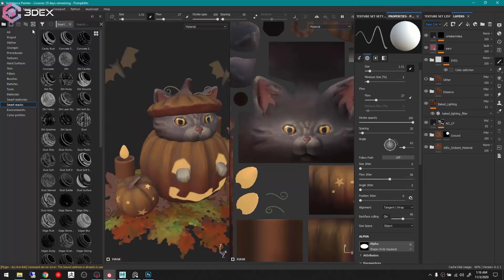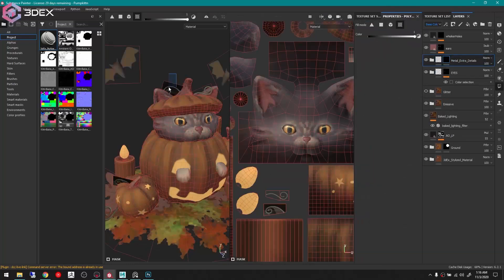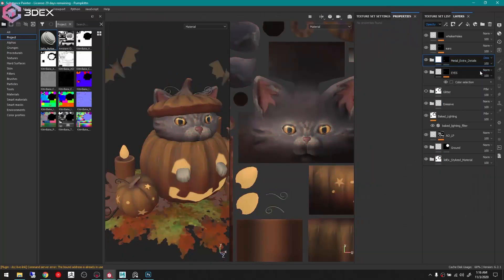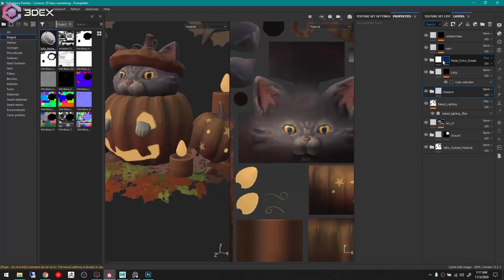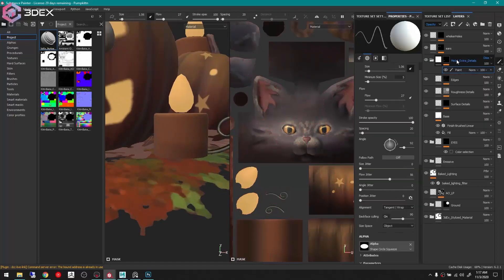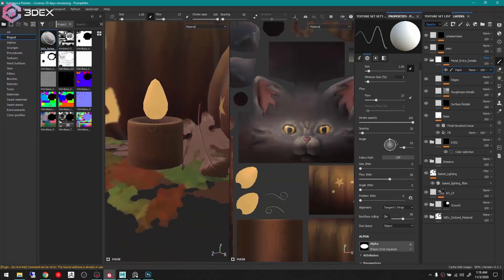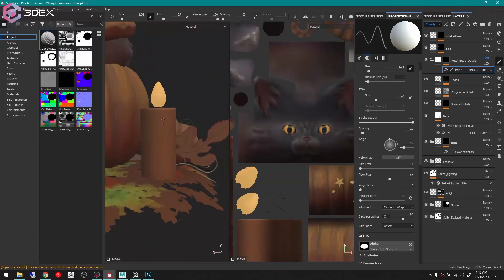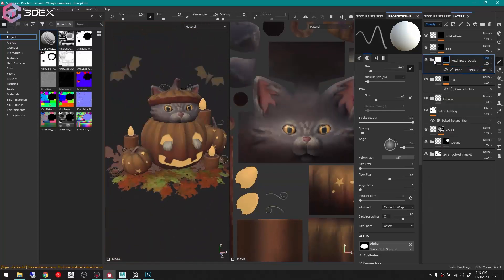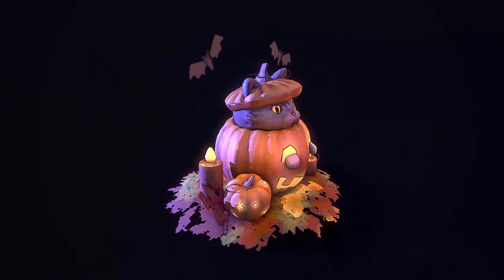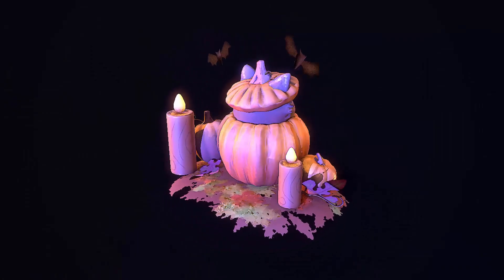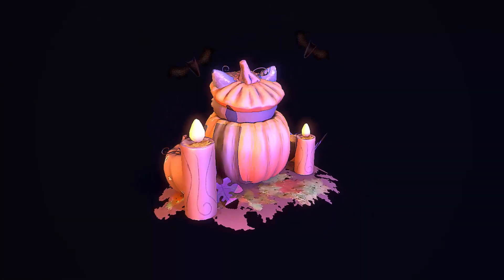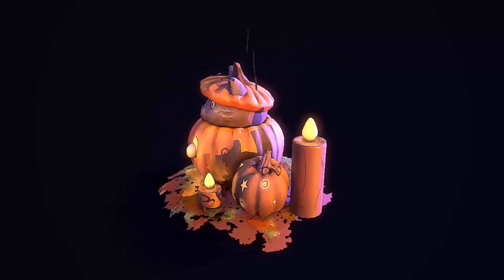And then a couple more final touches. I added metalness to the swirlies just cause I wanted them to be shiny. And then I added some swirlies to the candles. And then this is the final bake in Marmoset. I hope you really enjoyed this video and I look forward to sharing more with you. Happy belated Halloween.